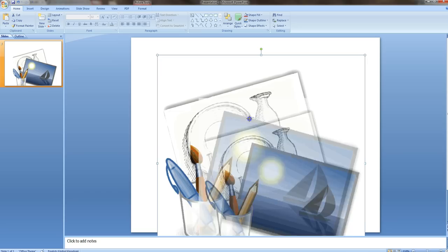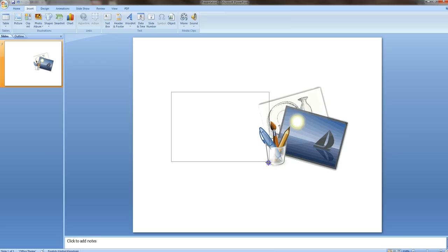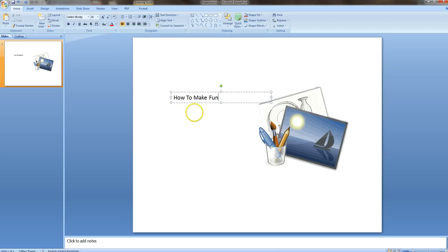And then... so there's that. And then literally, I'm just going to insert a text box. How to make unique images for your blog posts.